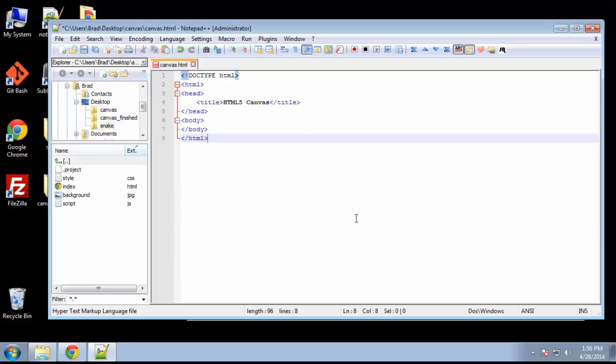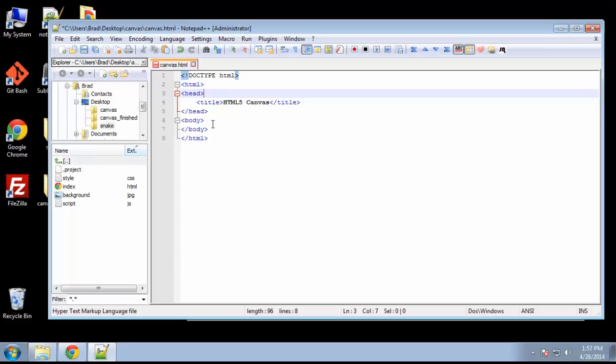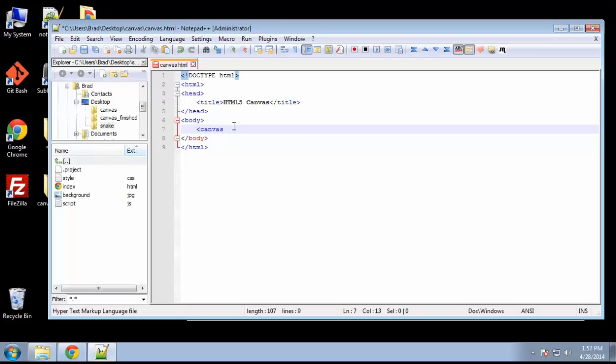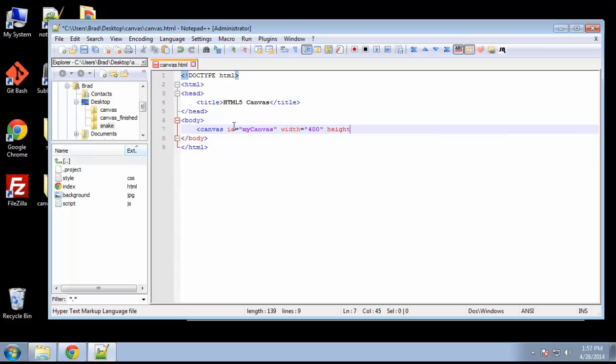So we have our head and body tags, and what I want to do first is create the actual canvas. So in the body is where we're going to create it, and we just want to say canvas, and we're going to give this an ID. And we'll call it my canvas, because we're going to use JavaScript, and in order to grab this element, we're going to use the getElementById method. So an ID, we also want to define a width, we're going to say 400, and also a height, and height will be 150, and that's it. We want to close this.